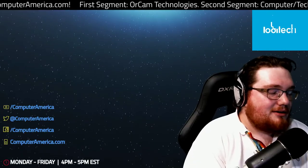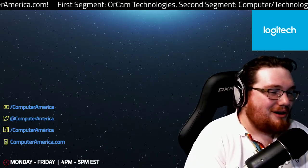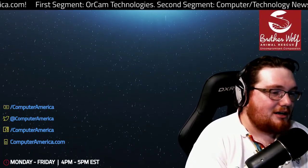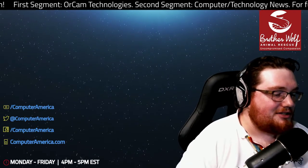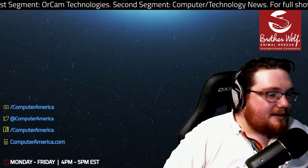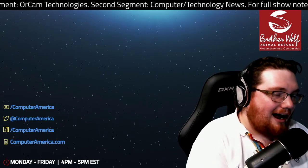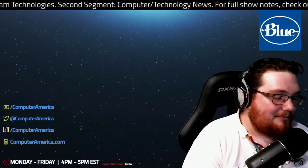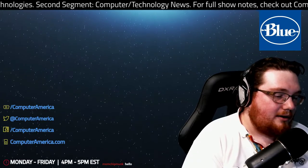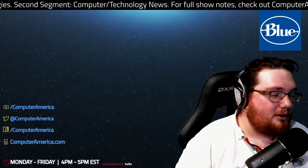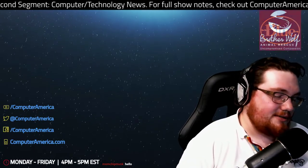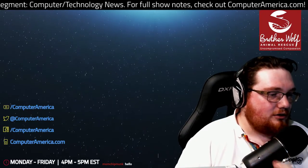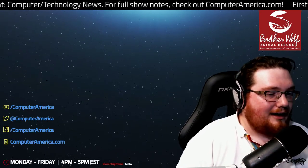Hello and welcome into the Computer America show. We are the nation's longest running and nationally syndicated radio talk show on computers and technology. Thank you for joining us. I'm your host, Ben Crossman, and I hope all of you are having a fantastic day. We have a great show for you. In the second part of the program, we will be doing computer and technology news.